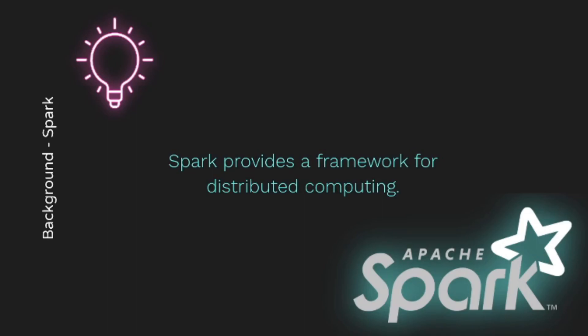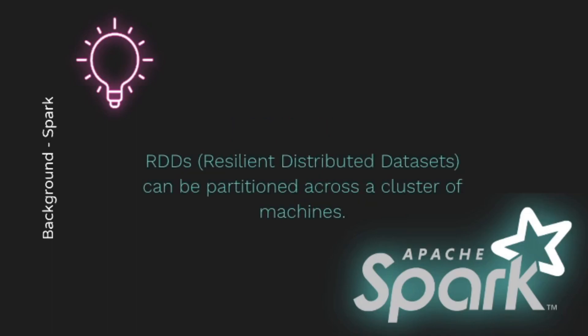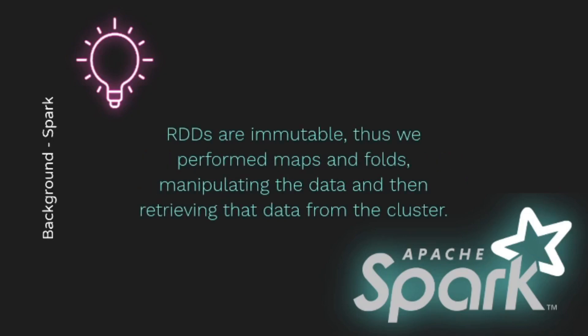Two major ways to use Spark are Spark SQL and RDDs. Spark SQL is good for data analytics, but writing a renderer in SQL didn't make a lot of sense in our case. Spark SQL is great when you are trying to leverage relational database optimizations in order to improve performance, but our work required low level memory control for general computations. Instead, we decided to use RDDs. RDDs are functional collections that can be partitioned across a cluster of machines without much work on the part of the developer. They are immutable, so we performed a lot of maps and folds manipulating the data before finally retrieving it from the cluster.